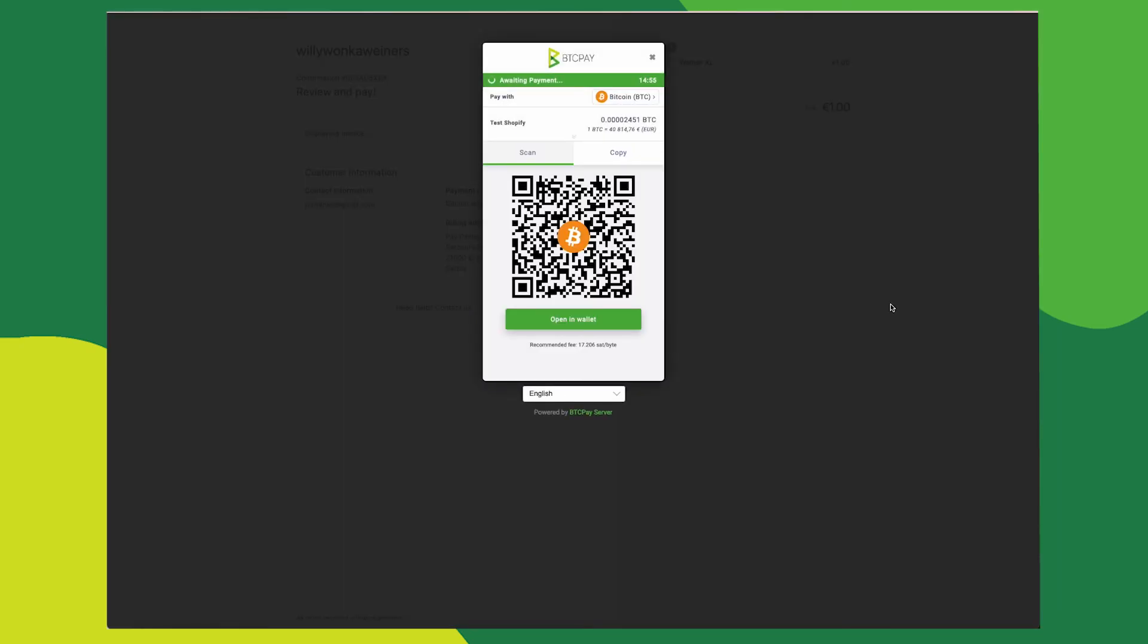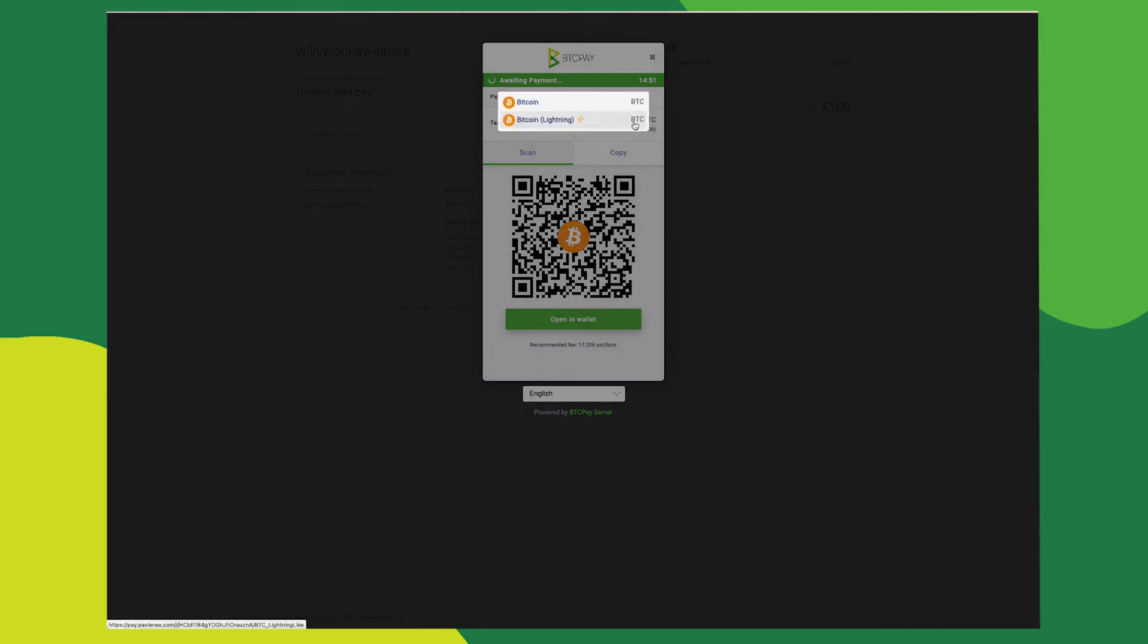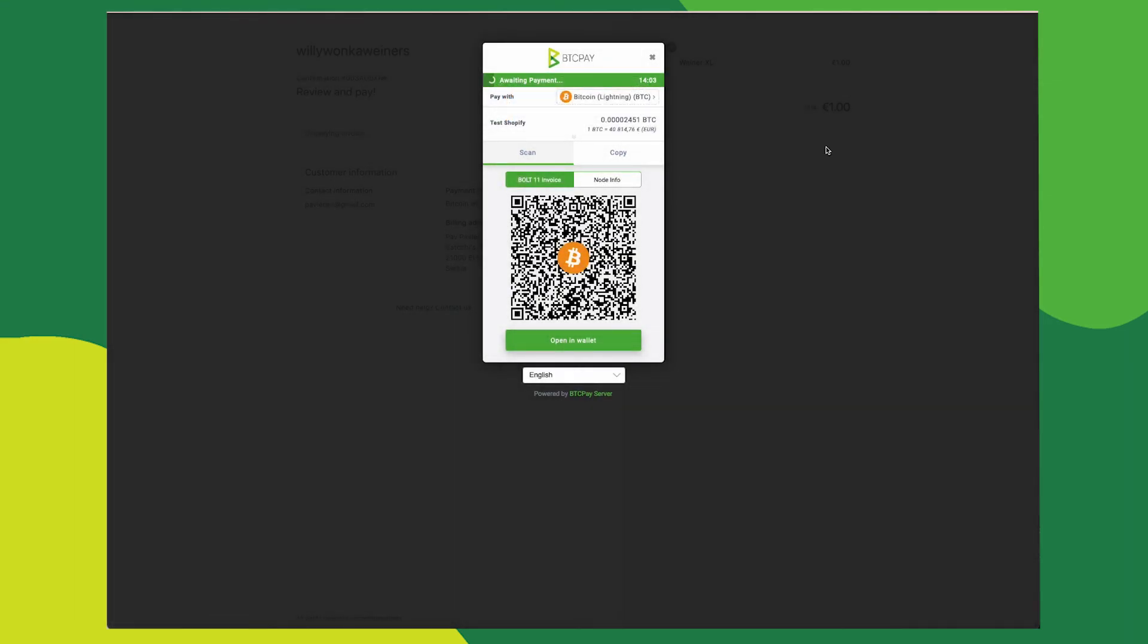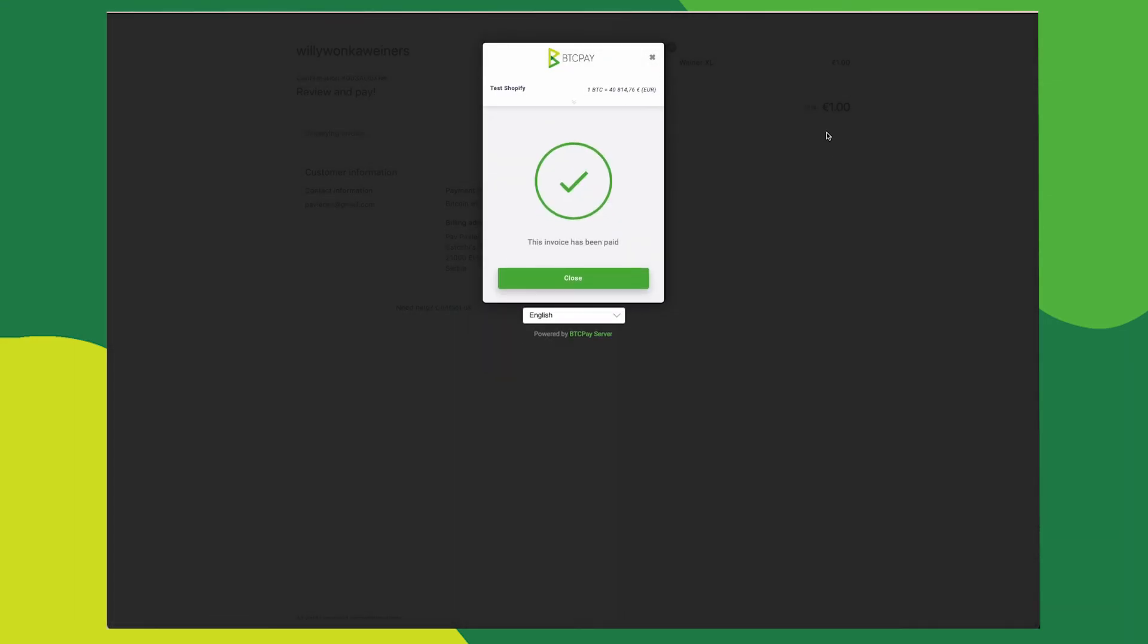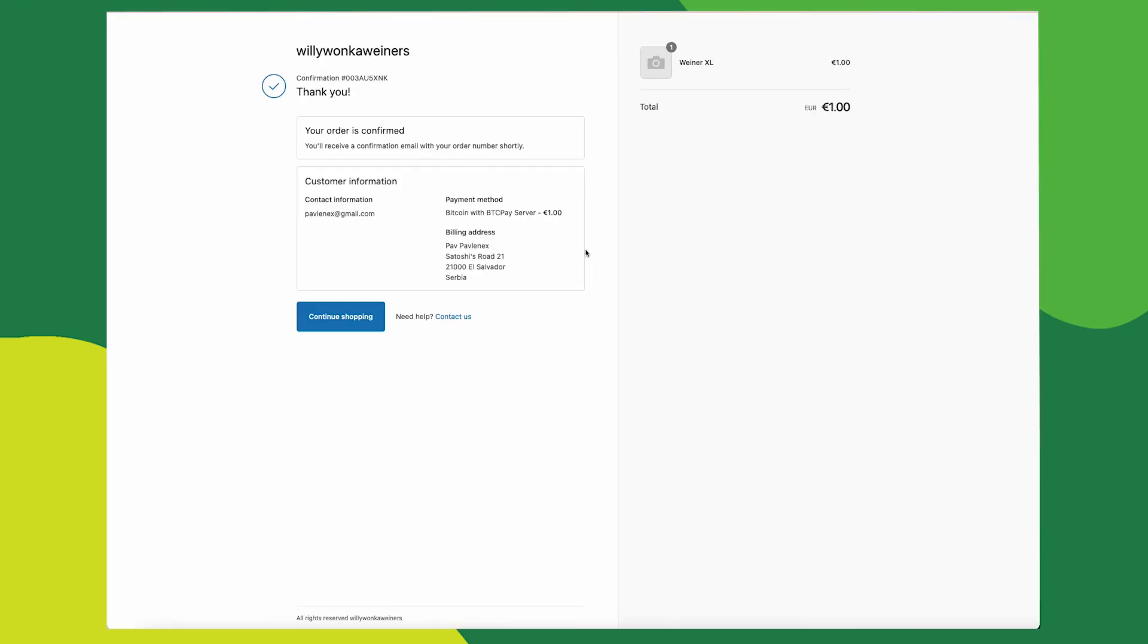And an invoice will pop up. This will give you both payment methods to choose from. Here we're going to select Lightning Bitcoin Payment. Upon paying the invoice, you will get a confirmation and a thank you for your order.